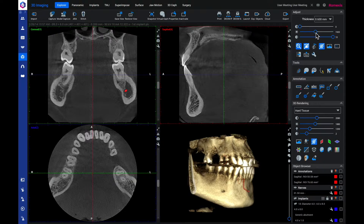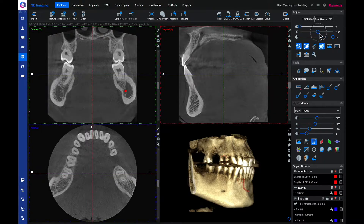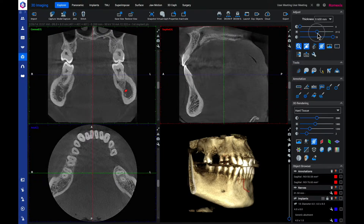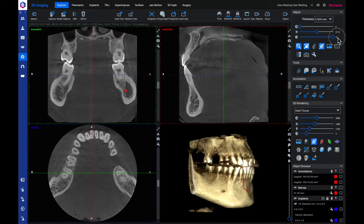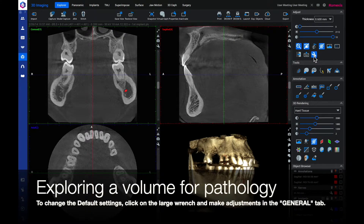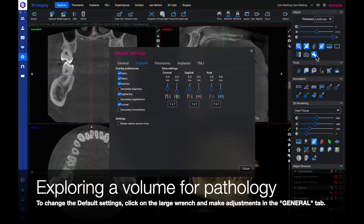Your default settings should have the contrast all the way to the left, the brightness in the middle, and the sharpness all the way to the right. To change the default settings, click on the large wrench and make adjustments in the general tab.